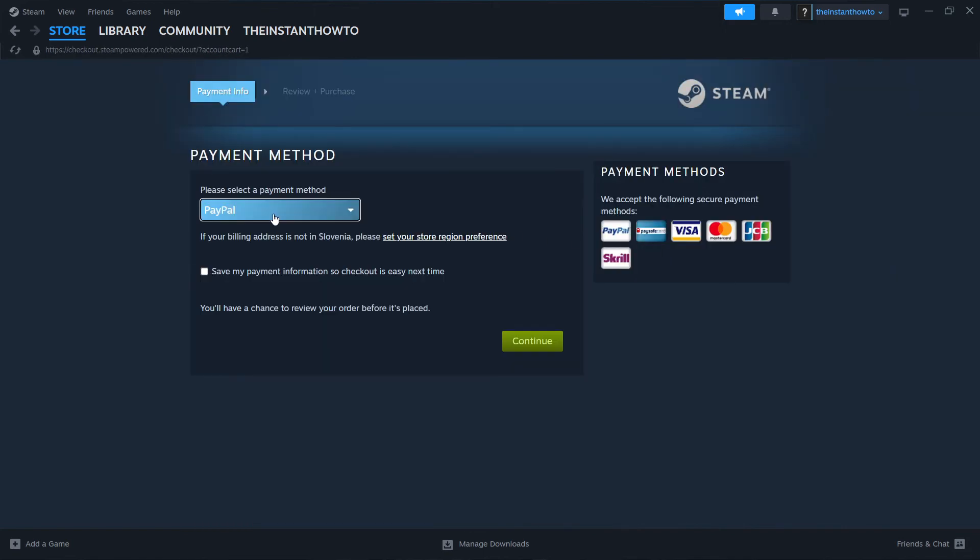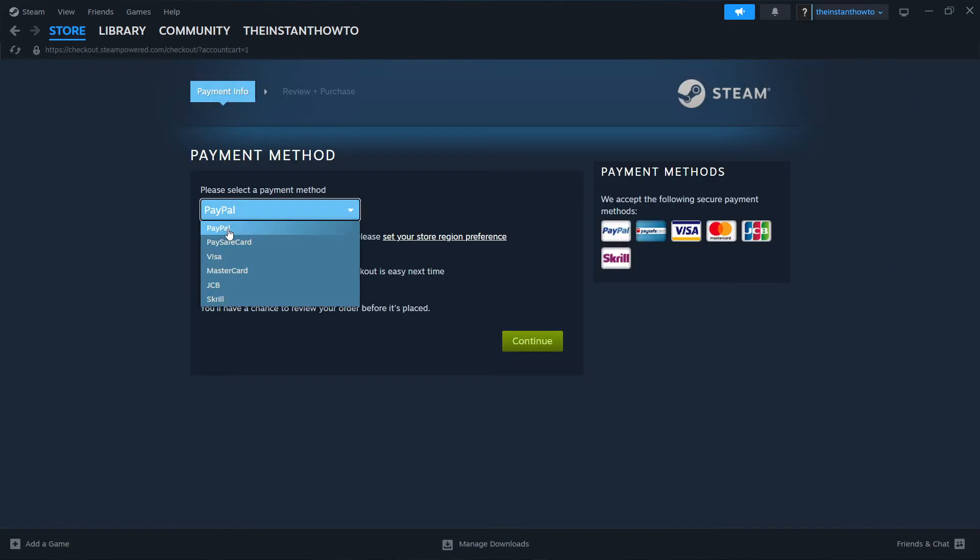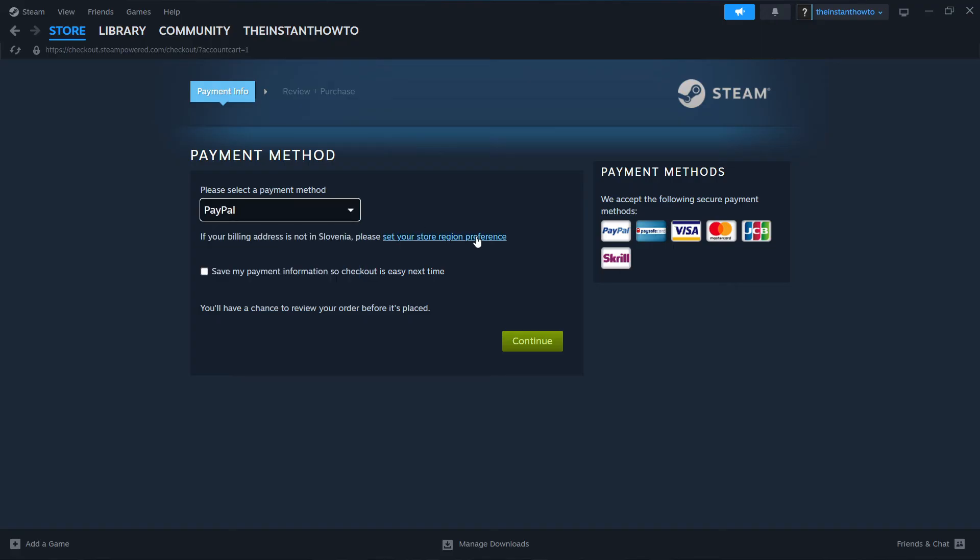Then you want to select the payment method from the dropdown menu. In my case, it's going to be PayPal, but you can choose any one of these you would like. Then press Continue, go through the checkout process, pay for the game and buy it. Once you've bought it, you'll see that the game has been added to your Steam library.